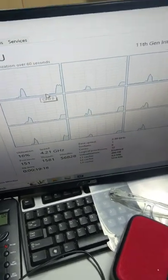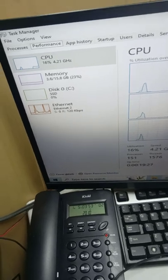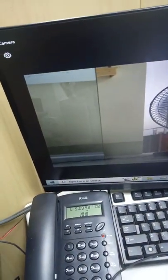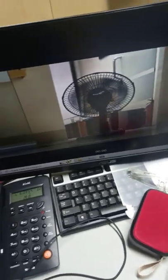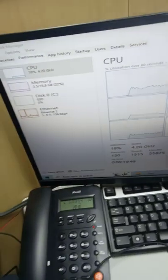This is an 11th gen i5, and with Cam Link Pro, when I start the camera — only one input — this is what happens to CPU: it goes to 16%. That's 16% CPU with just one input at 4K, downscaled to 1080p 30fps. When I turn off the camera it goes back to 0%. So that's 16 to 18% for one input.